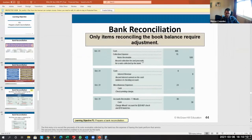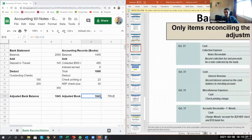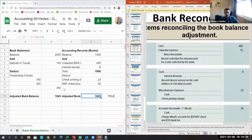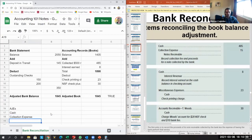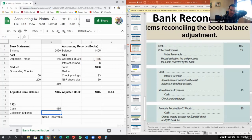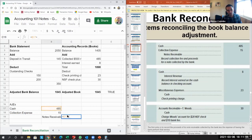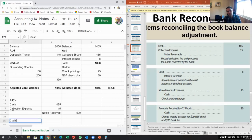After the reconciliation, we need to make journal entries to adjust our books to match the adjusted balance. Our first adjusting journal entry: debit cash 485, debit collection expense 15, and credit notes receivable 500. We had a notes receivable on our balance sheet for 500 that we've now collected, so we remove it and record the cash received.